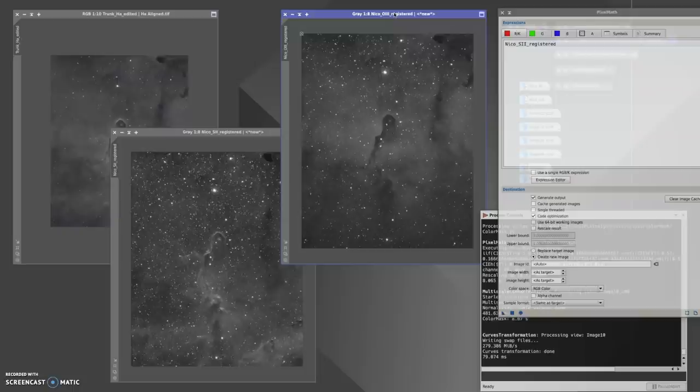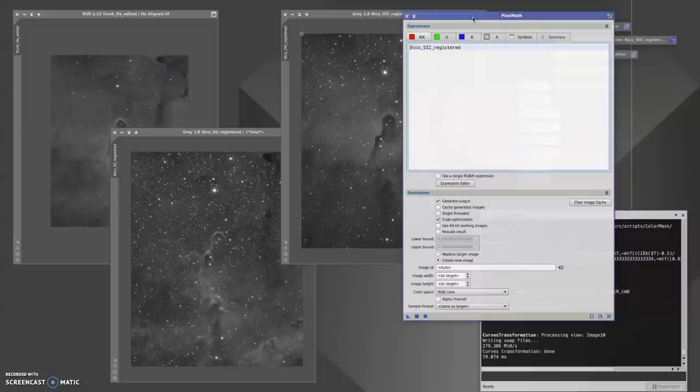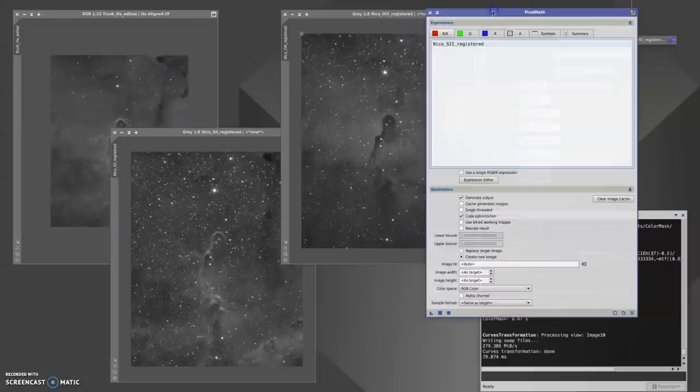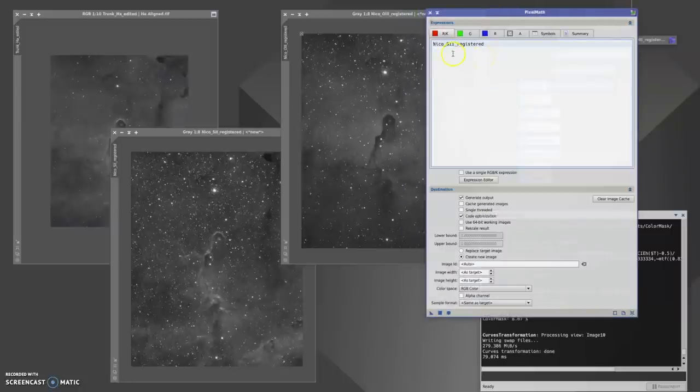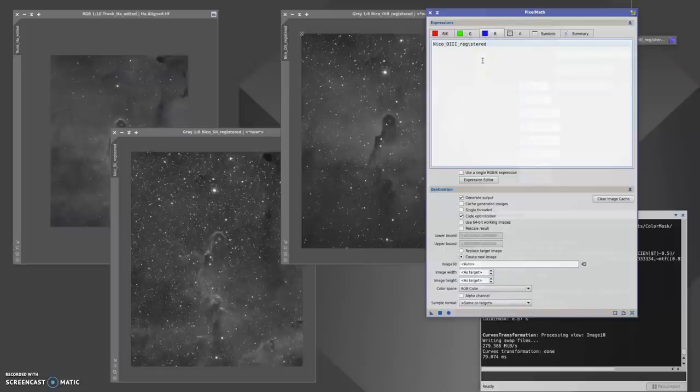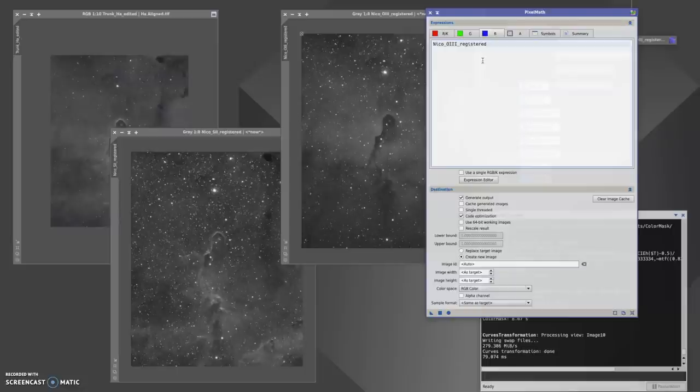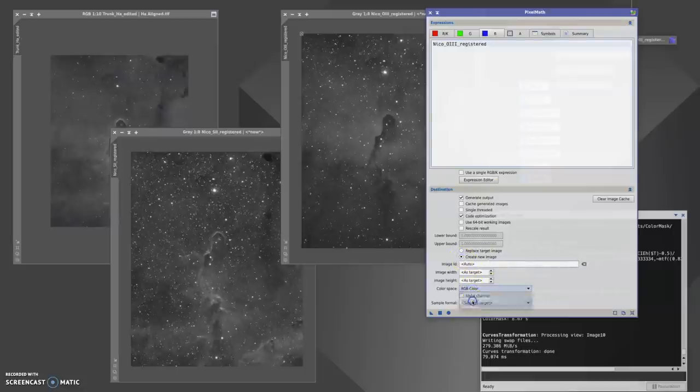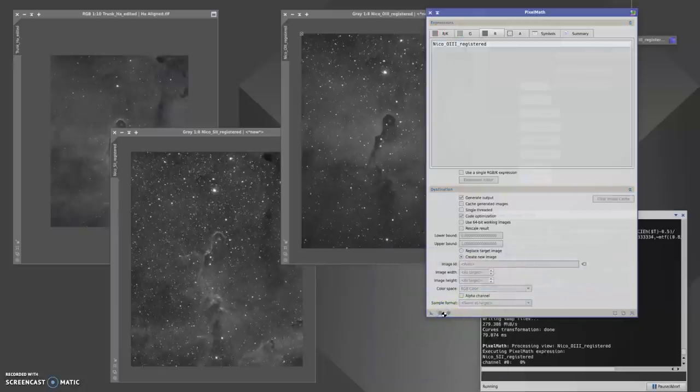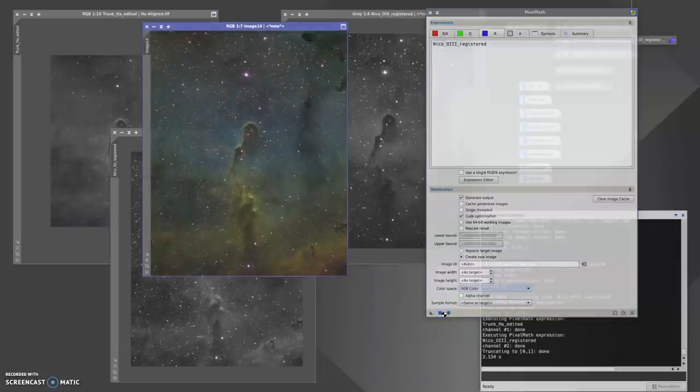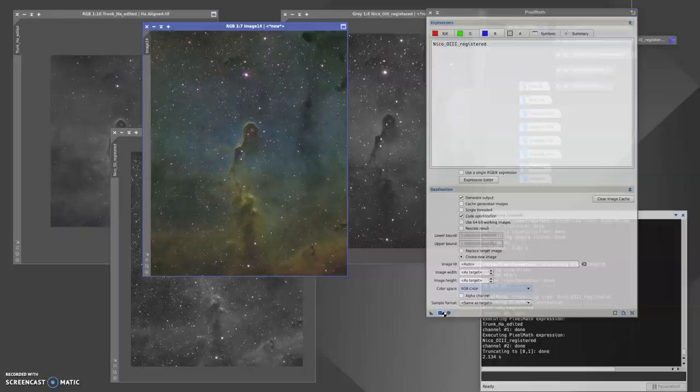I've already put into PixelMath where I would like the images to be, so the red channel is going to house the S2 data, the green channel is going to house the HA data, and the blue channel is going to house the O3 data. This is for that generic Hubble palette look that we all know and love. If we make sure that create new image is ticked and the color space is RGB color, I'm going to click the square here, and that's going to create a new image in the form of the Hubble palette. Look how cool it looks!